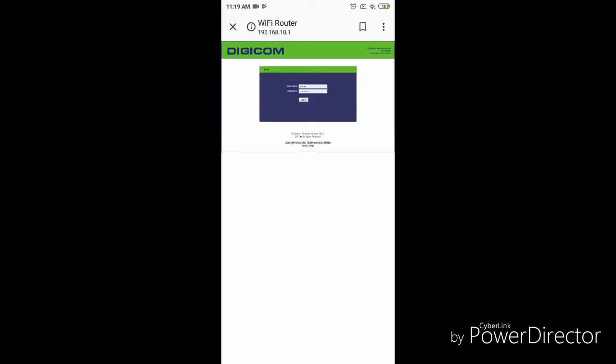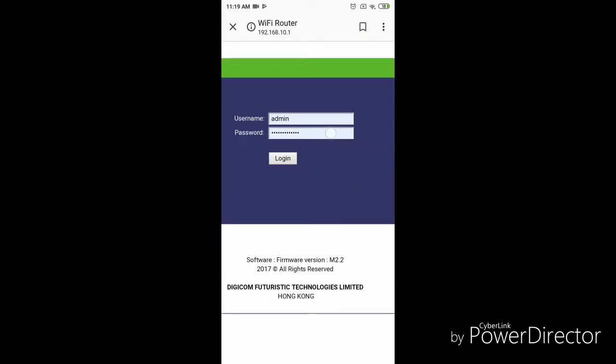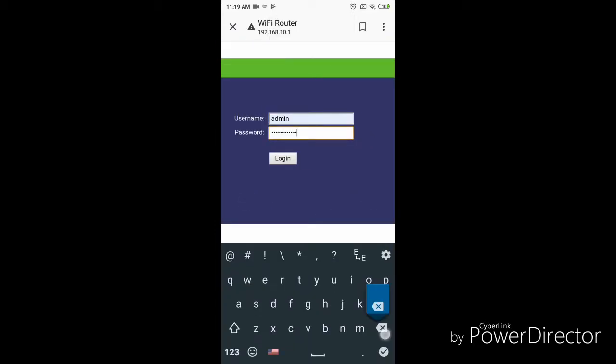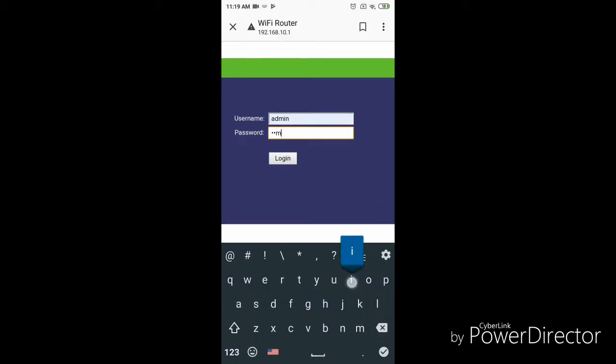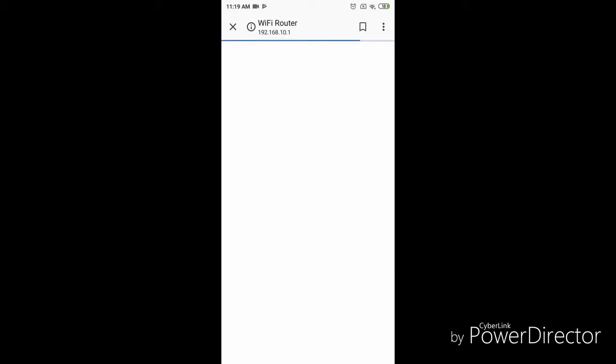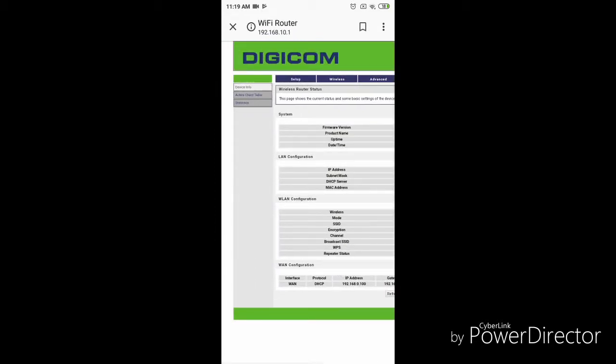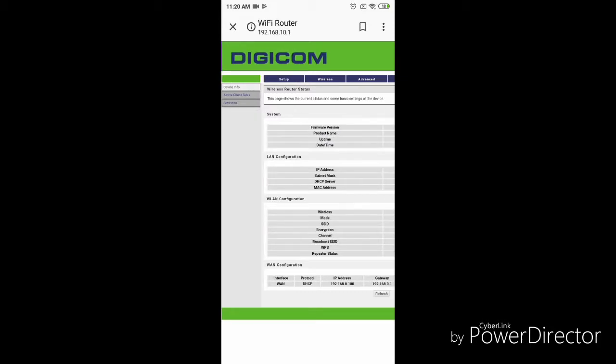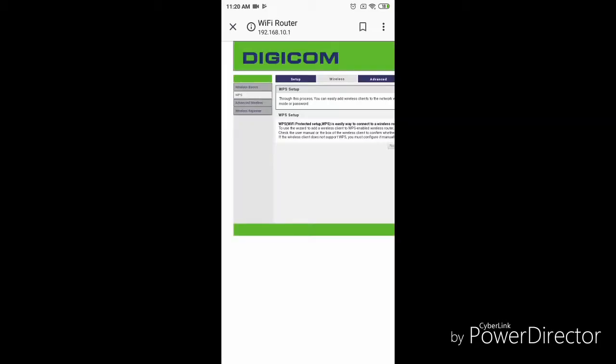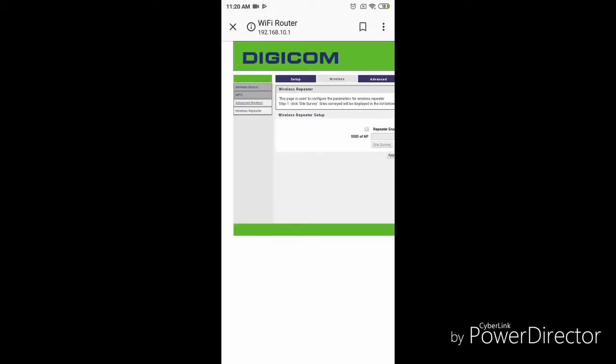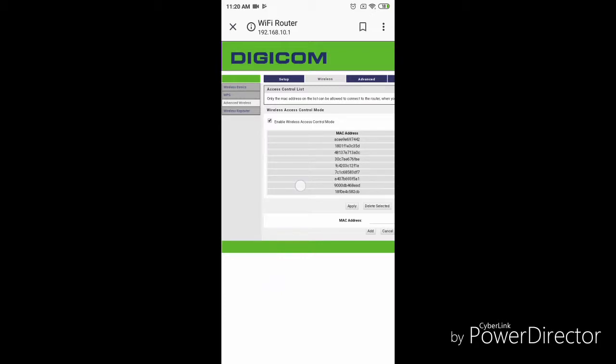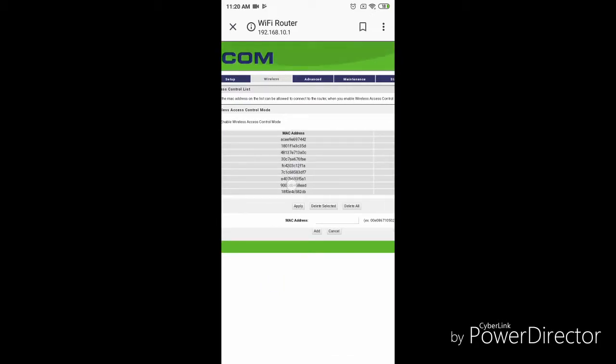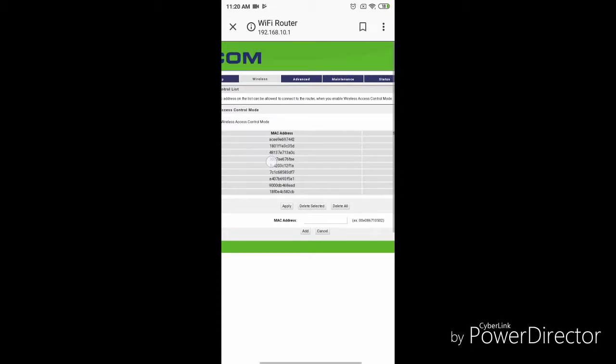And that is changing the password. If you change the password, then only your speed of the internet will be increased. Or there are other methods to increase the internet speed. You can add the MAC address in your Wi-Fi. I have also added the MAC address in my Wi-Fi. Now you can see these are my MAC addresses which are connected in my network.